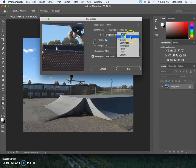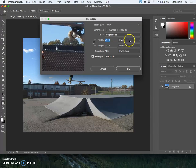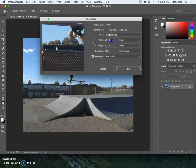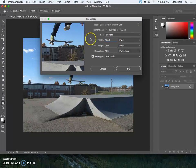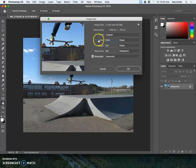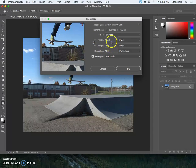For the screen we care more about pixels than inches. Make sure that pixels are selected and we're going to resize to 1,000 pixels on the long side. In this case it's the width; it could be the height if you have a vertical image. So whichever number is bigger, change that to 1,000 pixels.